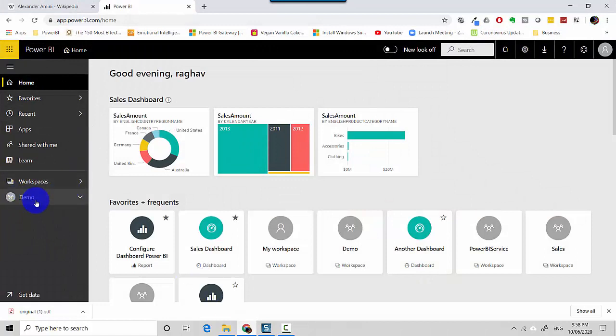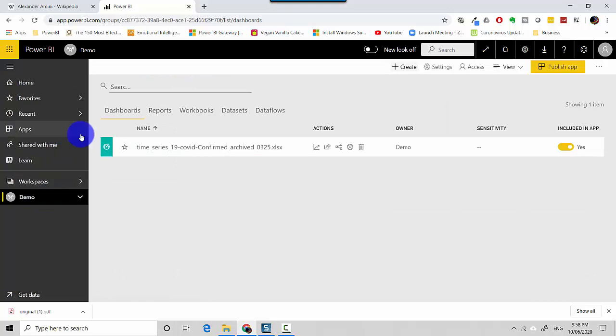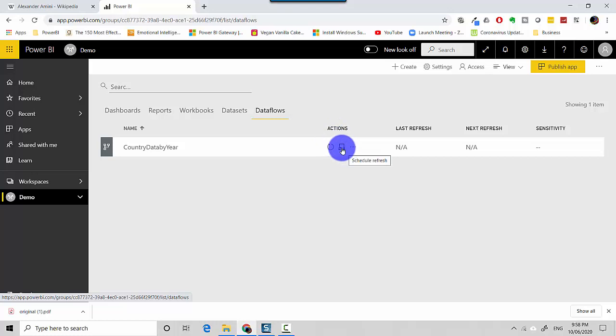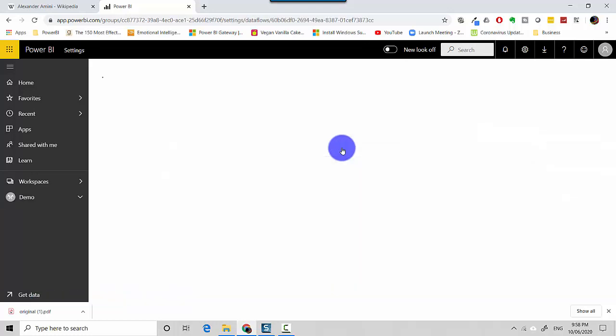So I'll click on the demo workspace on the left-hand side and it opens this workspace for me. I'll go to data flows and under actions I'll click on this schedule refresh button.